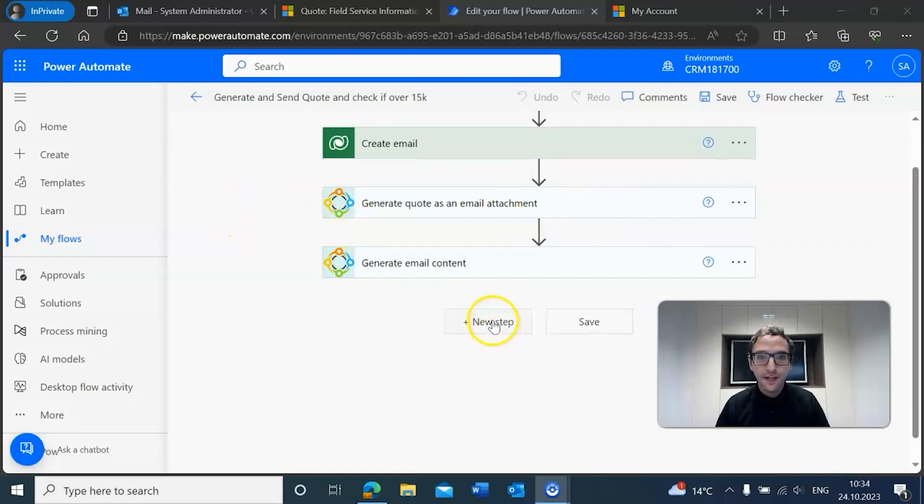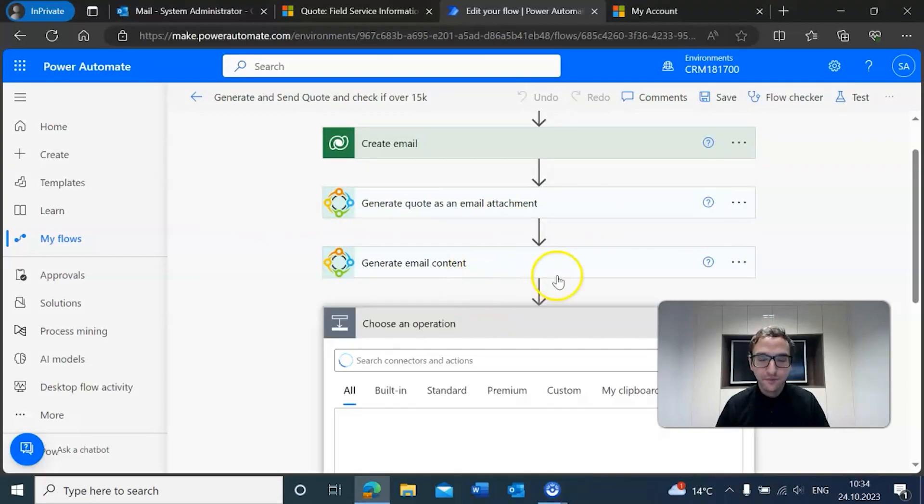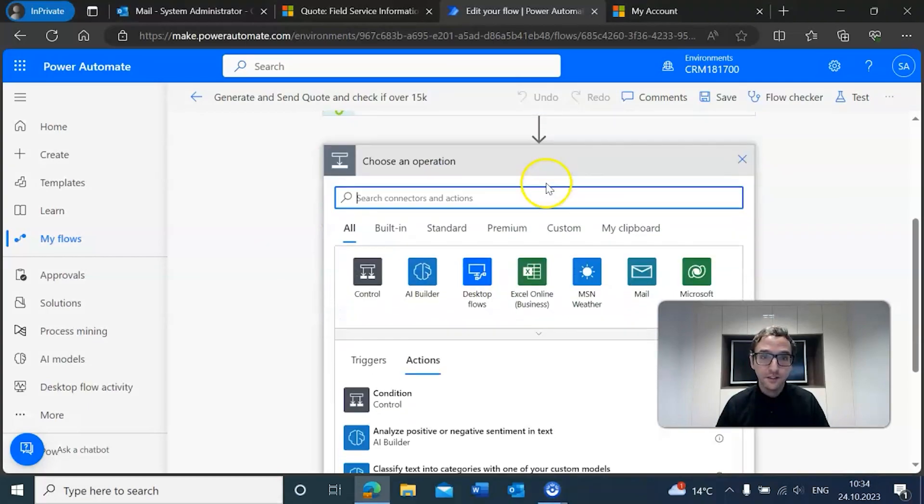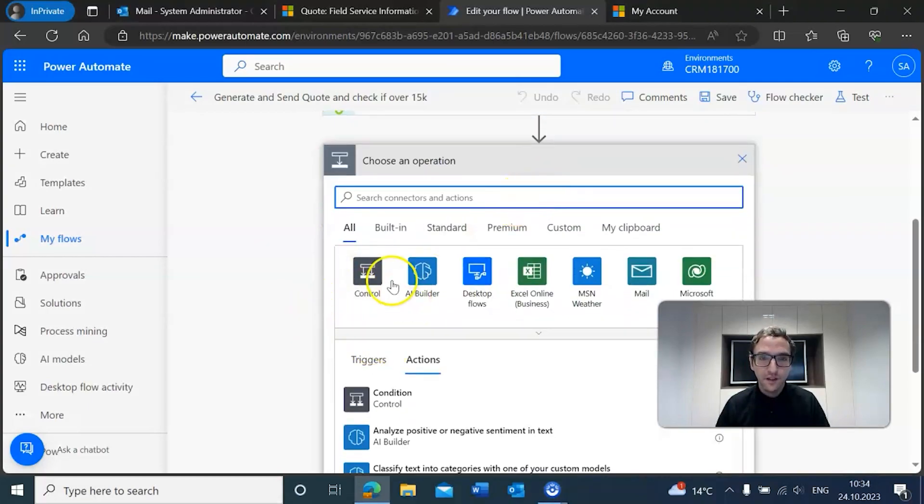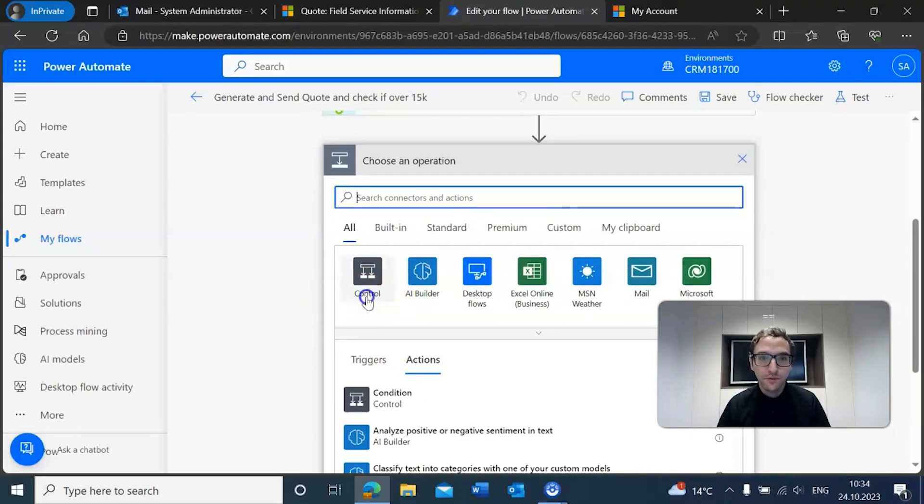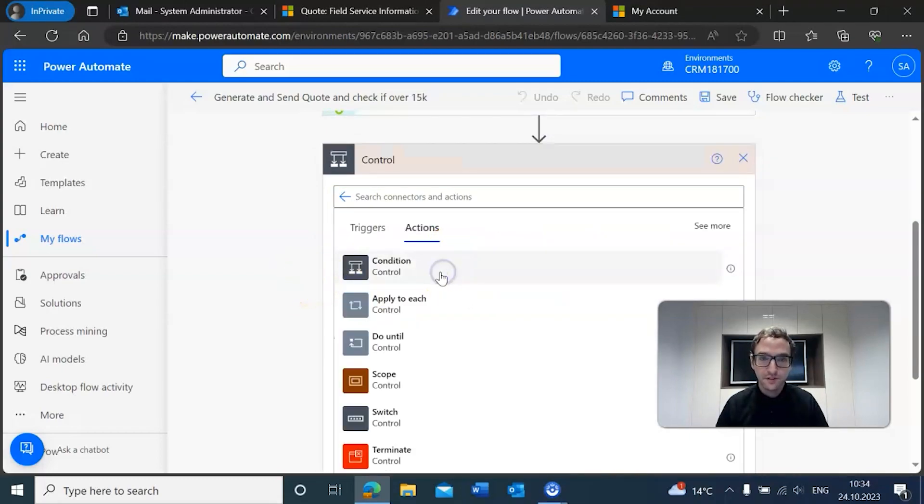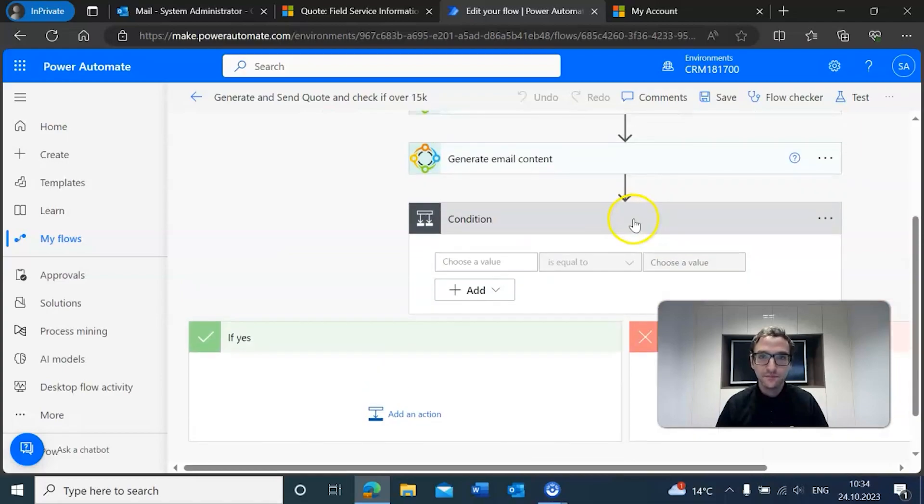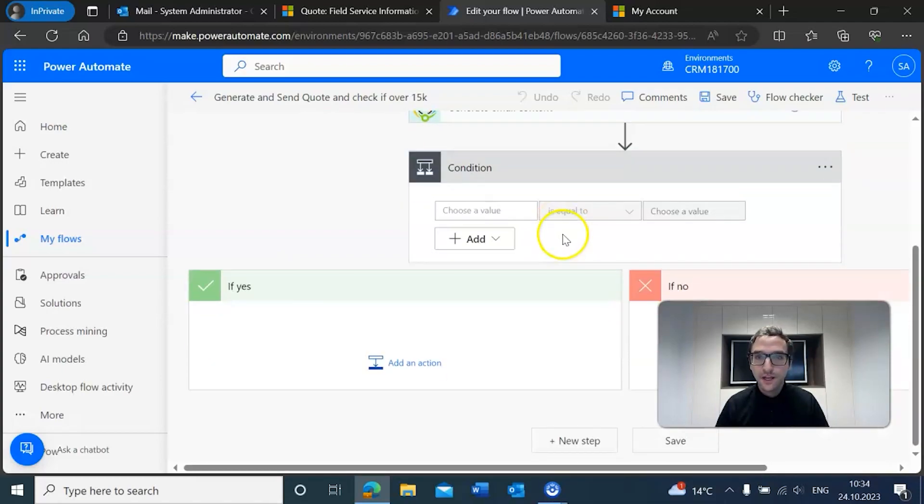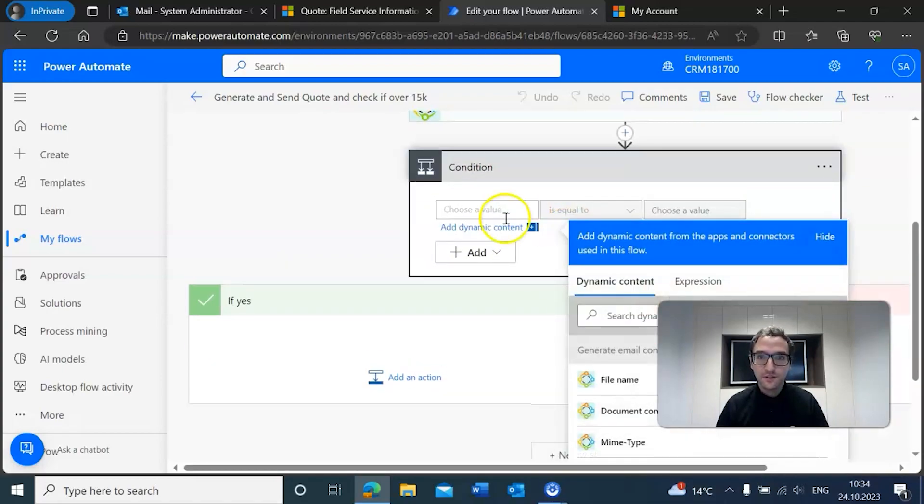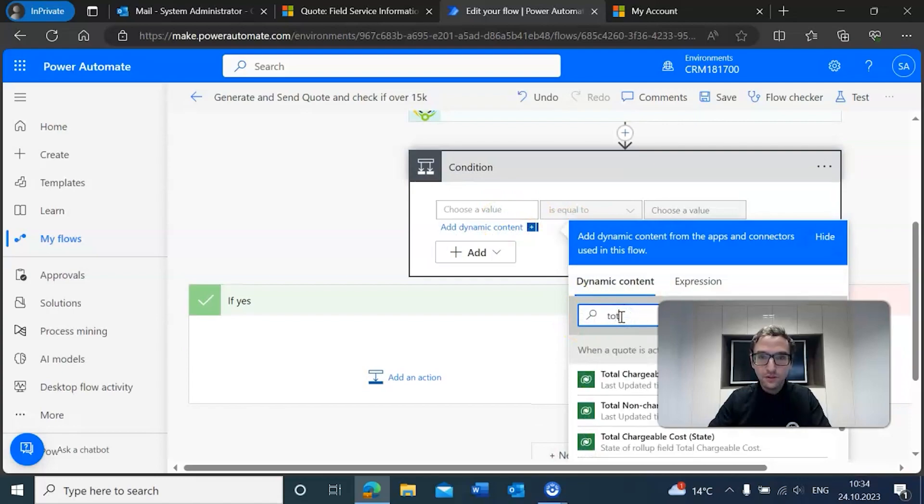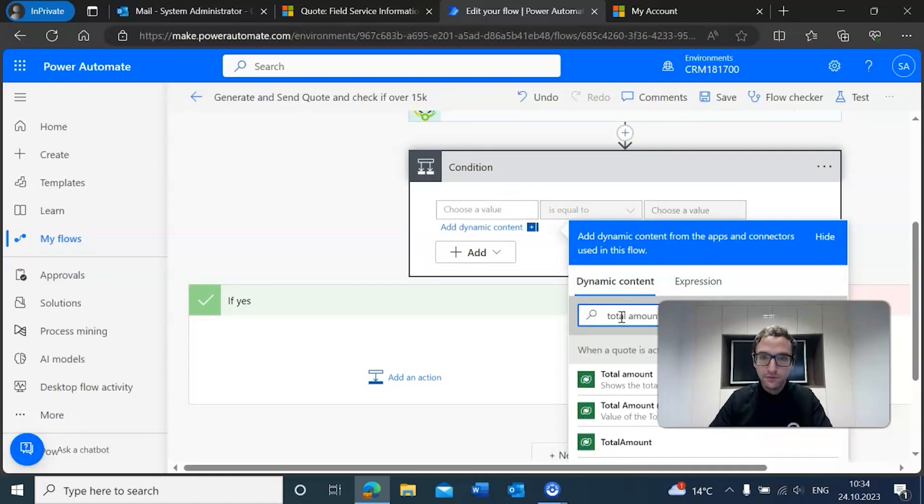So let's start adding those extra steps. First, we want to add a step here that is a condition. What you want to do here is make sure you go with a control and then just add a condition here.